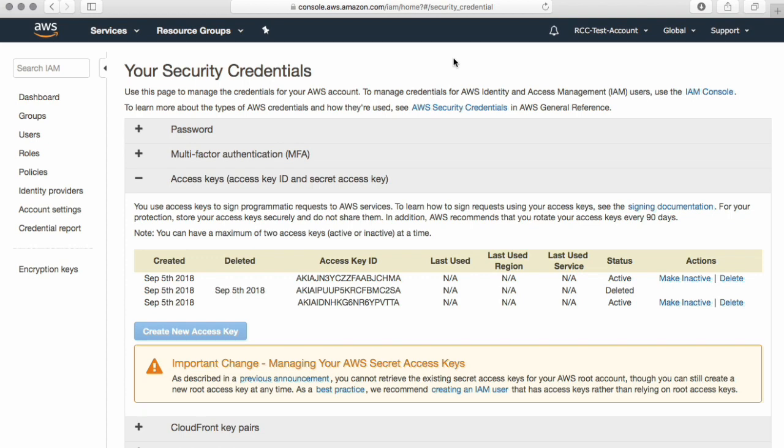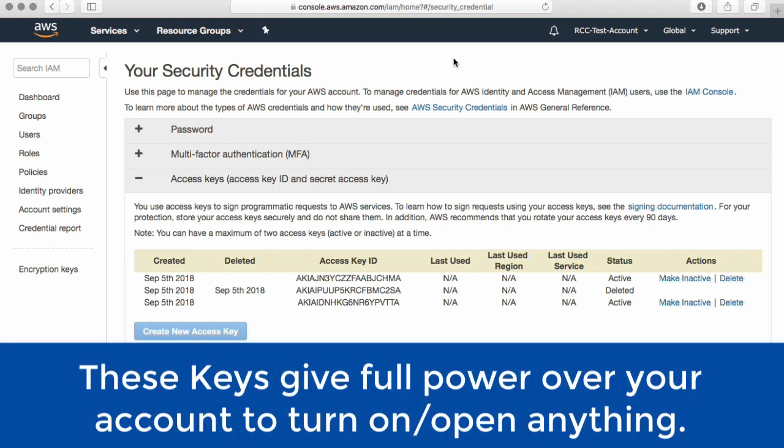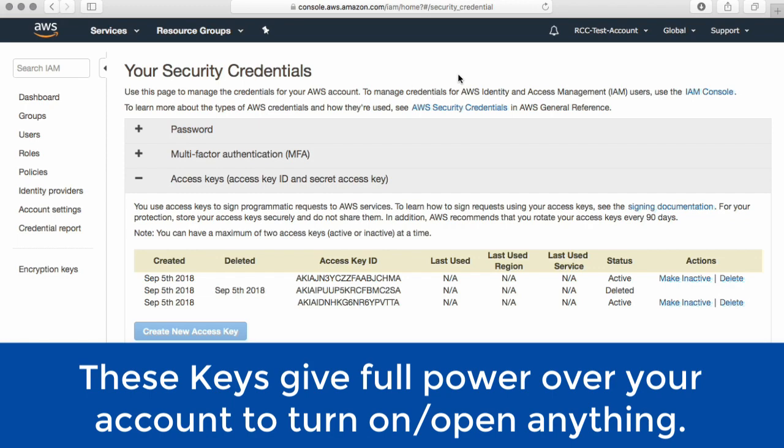And once again, as a security reminder, someone with these keys can log on to Amazon and turn on all sorts of additional services. This would be like, if this was like a Honda or Toyota dealership or something like that, and they had these access keys, they could go online and buy a new car and have it shipped to them. Now that's a metaphorical example, but you get the idea. You could randomly have a $5,000 or $10,000 bill in the mail because someone did something malicious with these keys. So you don't want to do that. It's very important. Yeah. Don't post them publicly. Keep them close to your chest. Keep good control over them.